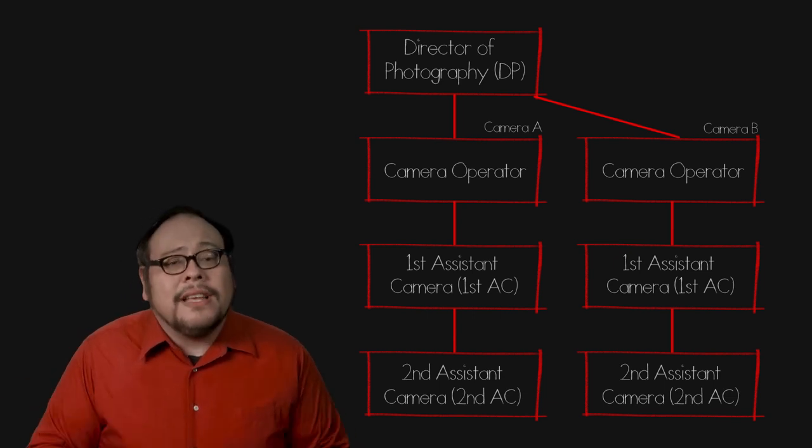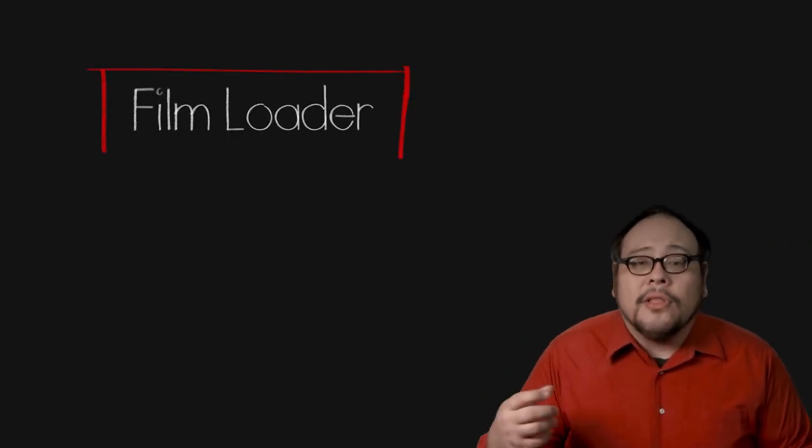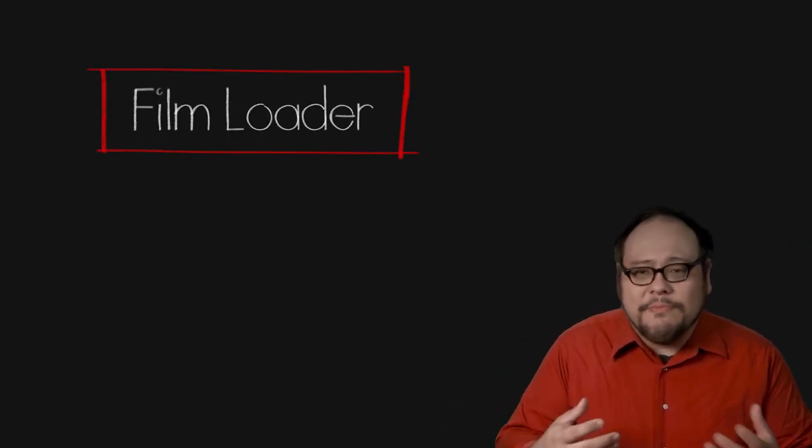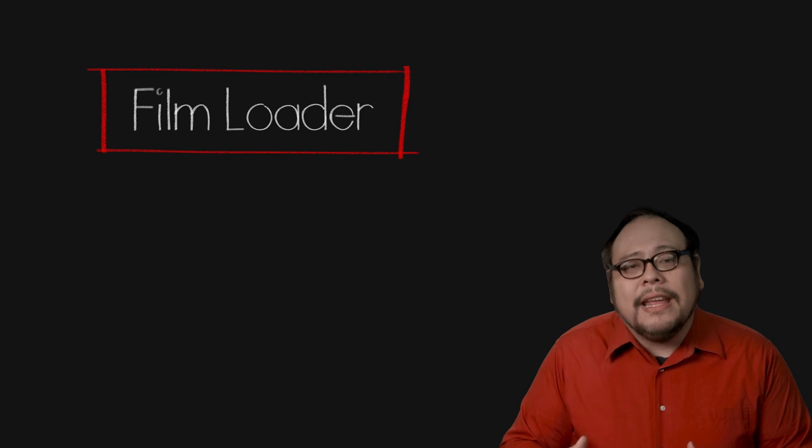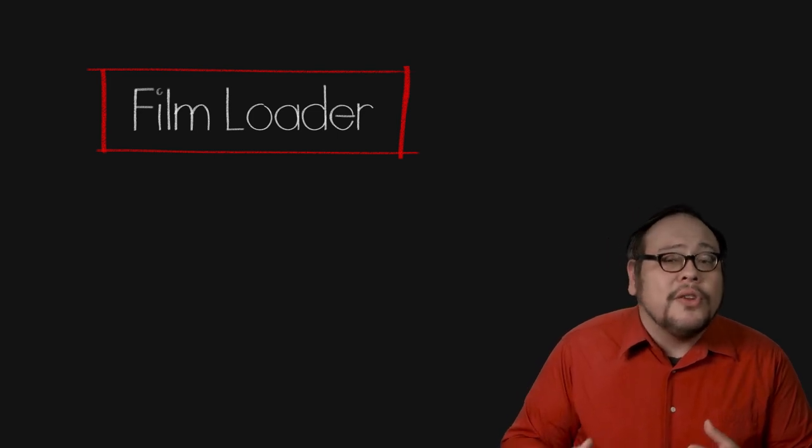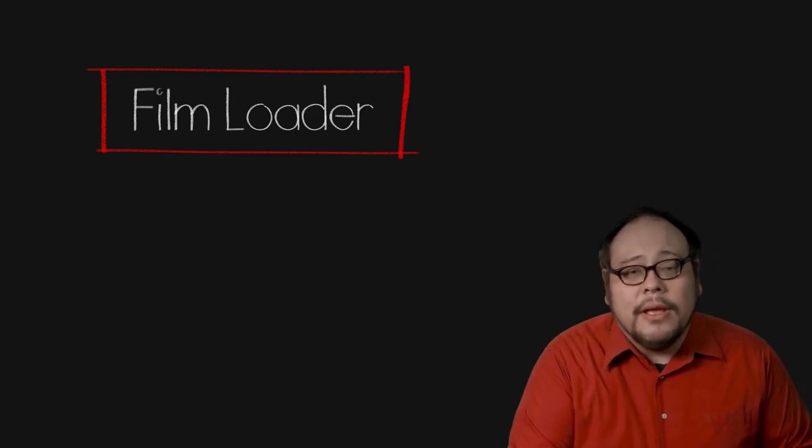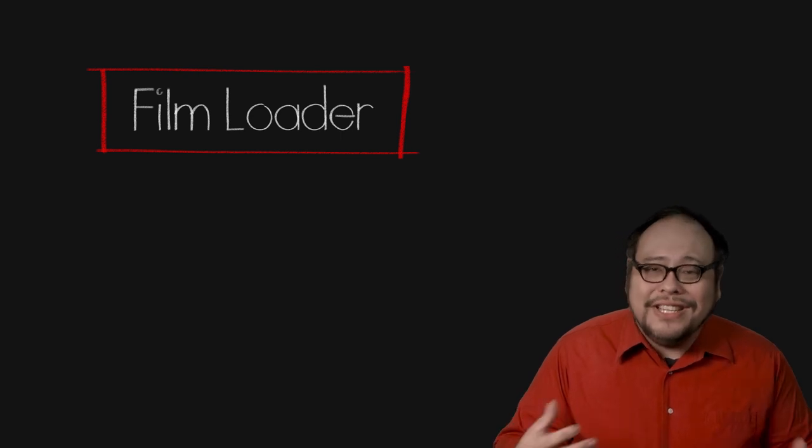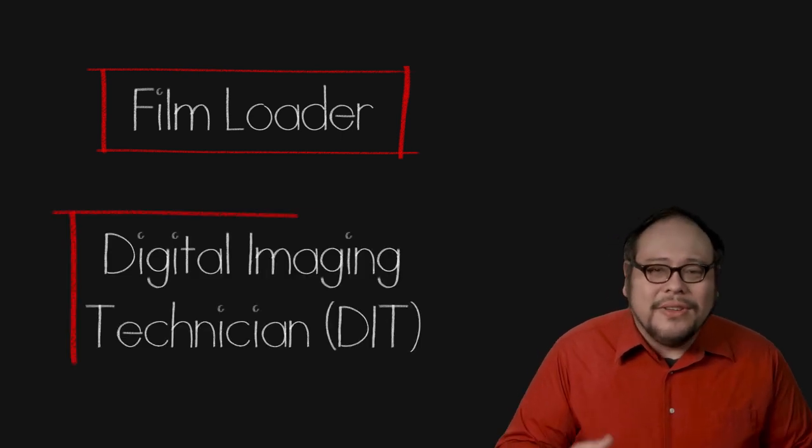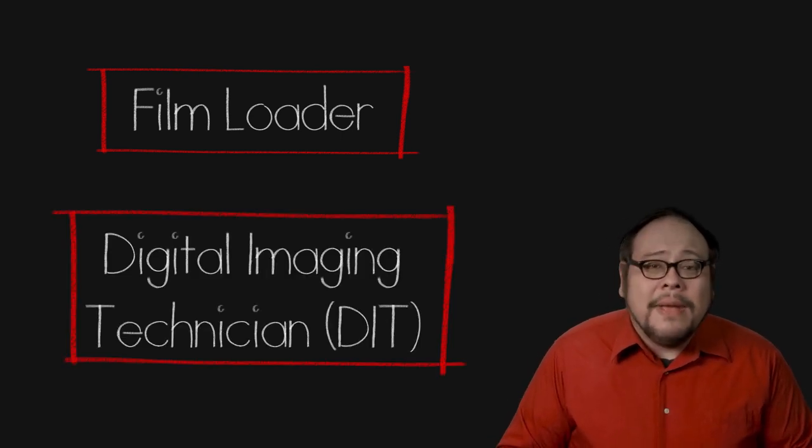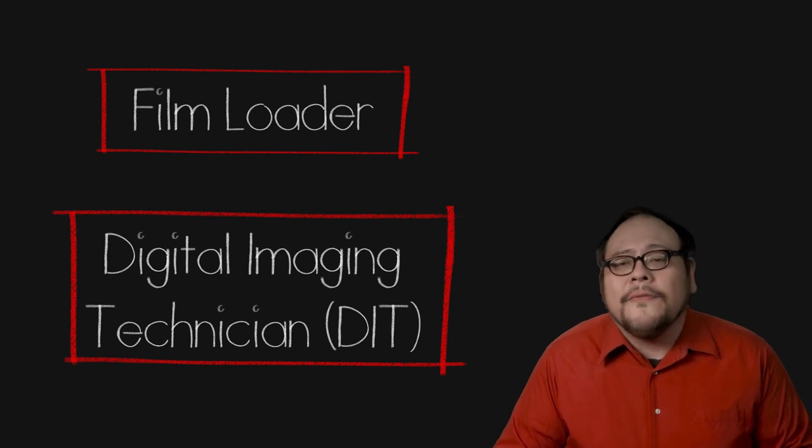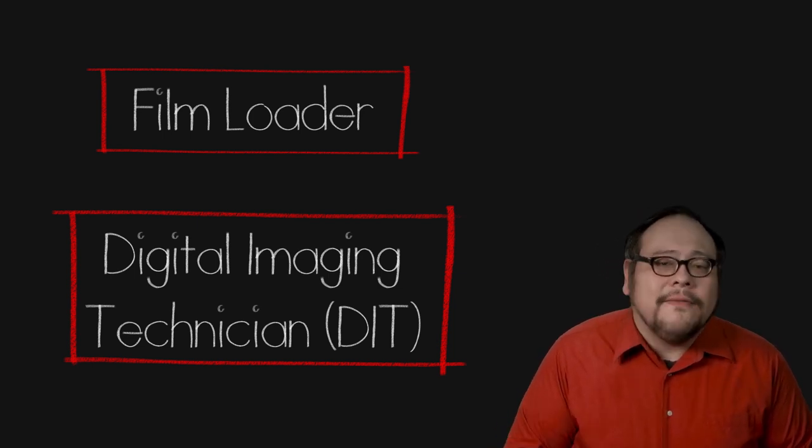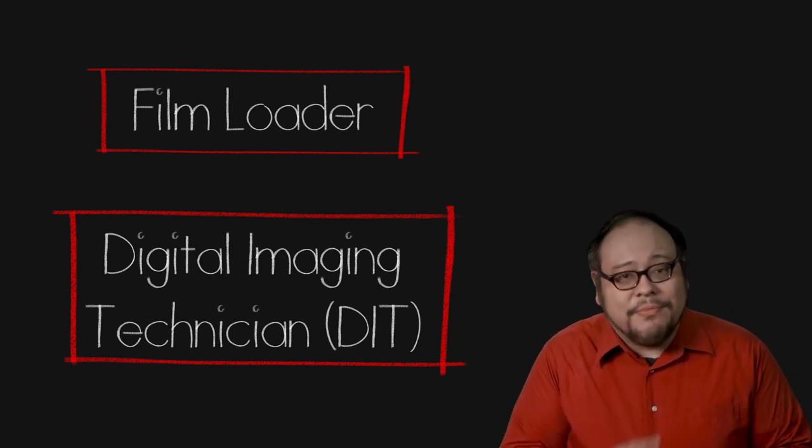If a celluloid film camera is being used, you will see the name of the film loader who has to make sure the exposed film is safely taken out and raw negative is loaded correctly into the camera. Digital productions are starting to use a digital version of that, a digital imaging technician that makes sure all the footage is downloaded from the camera's memory and safely backed up usually in triplicate.